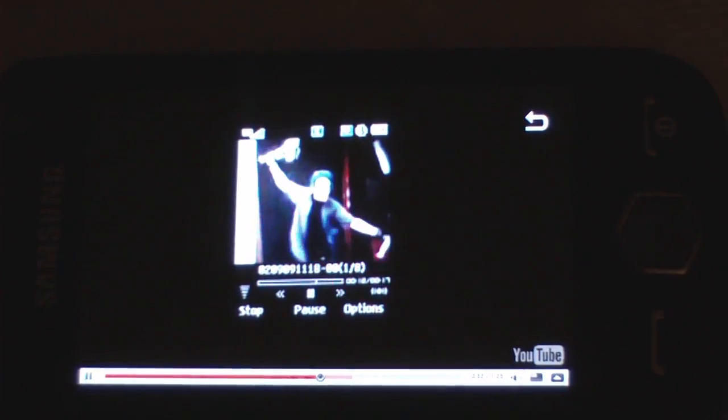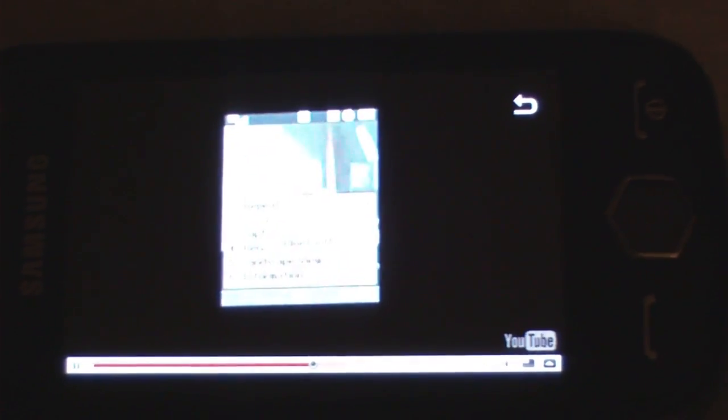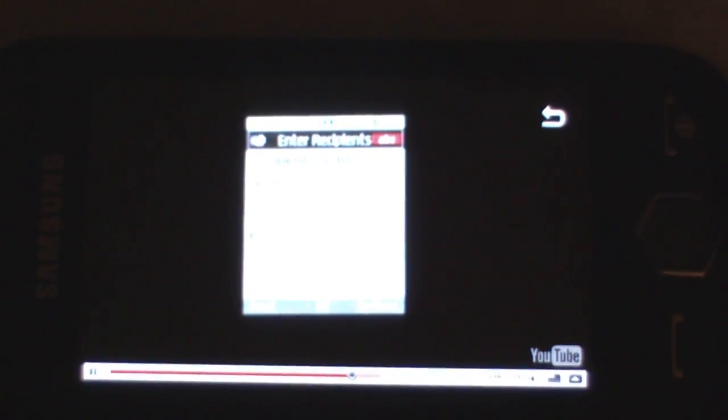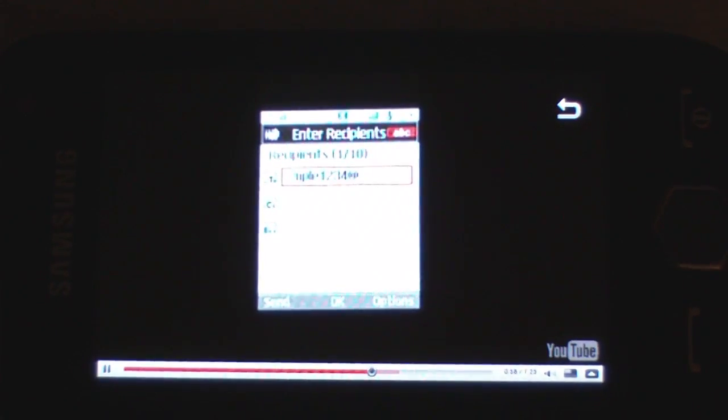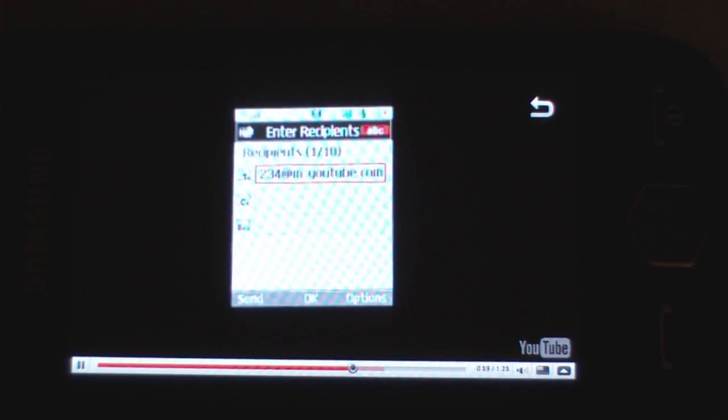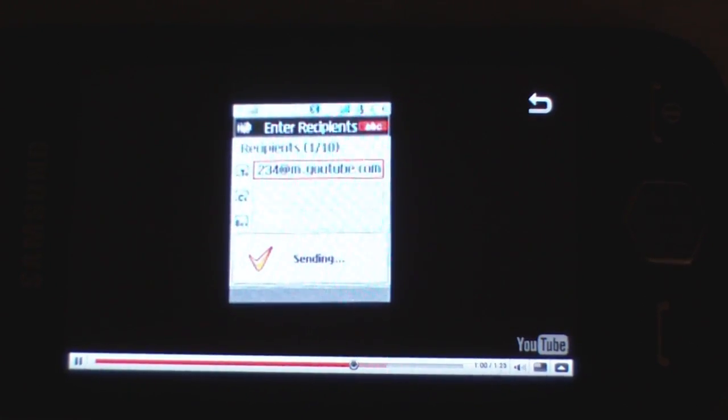Once you've finished recording, send it to the email address we created for you. Your video should be live on your account in minutes.